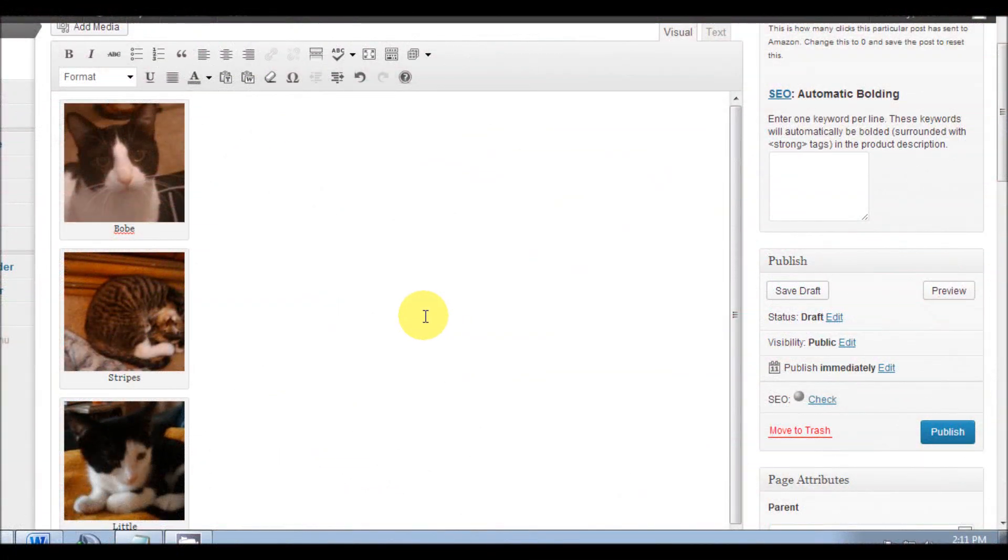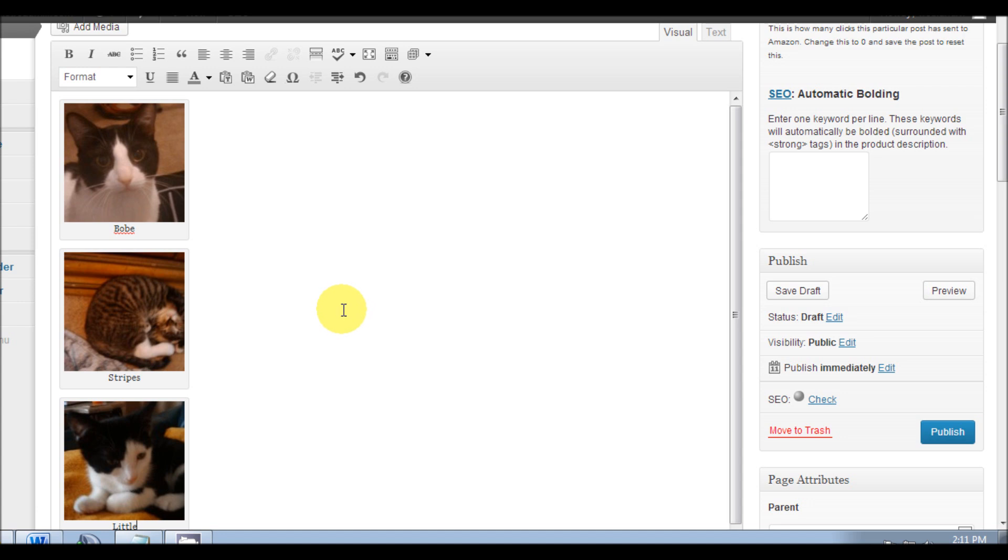Hey YouTube, this is Chris again with another short and simple how-to video. Today I'm going to talk about WordPress caption images.